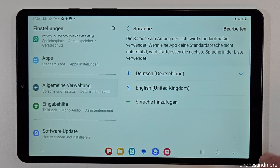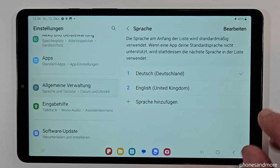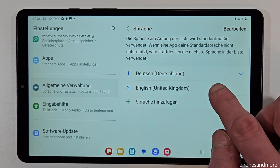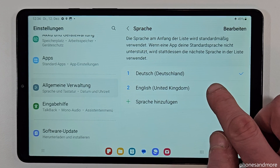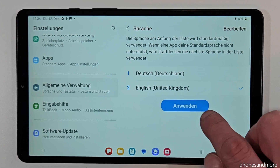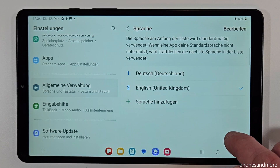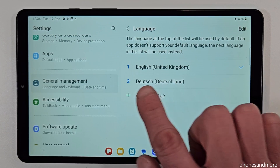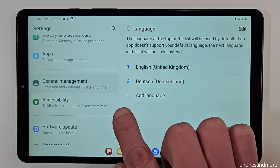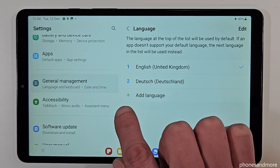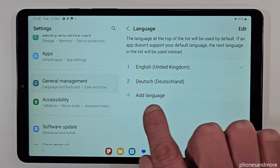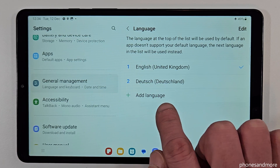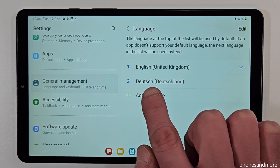Let me show you now what to do if your language is not part of that list. Let me turn it back to English so that you can follow the video better. Just go now on the green plus symbol — I think you can imagine it already — to add a language.